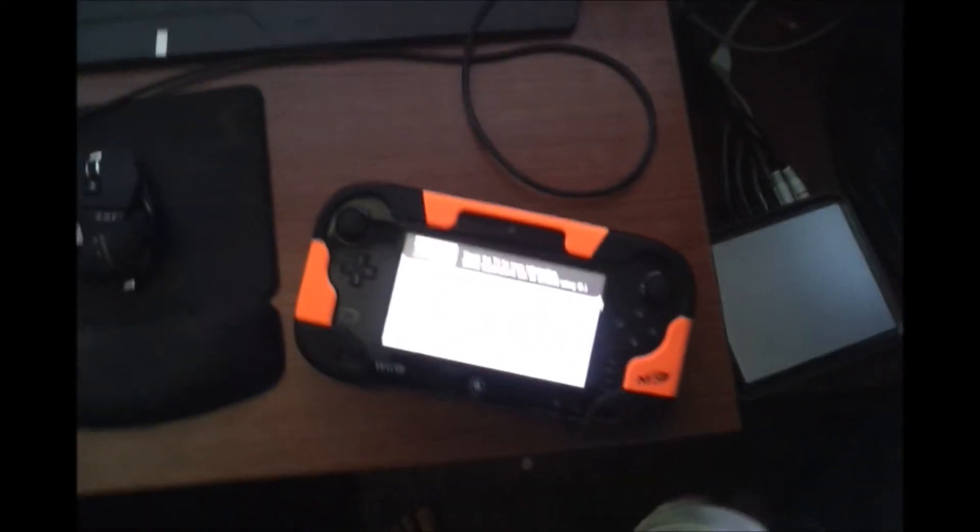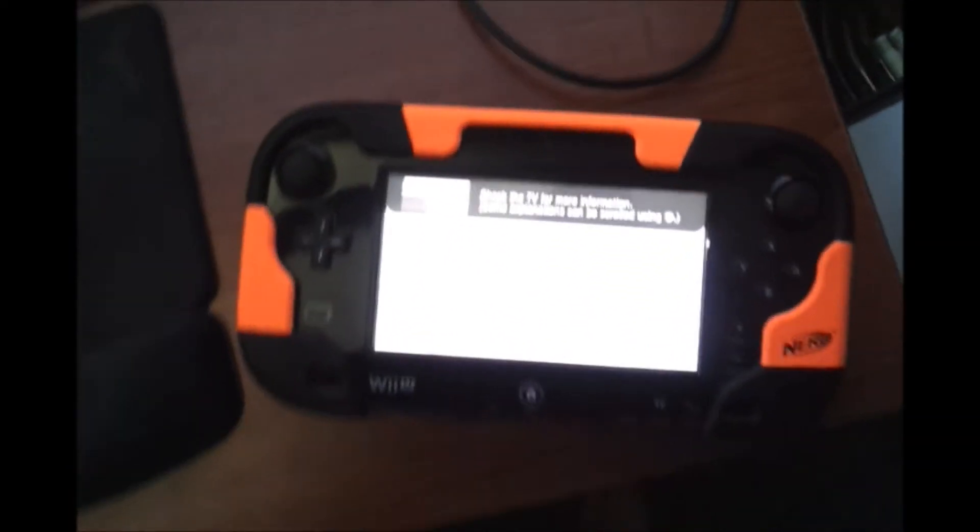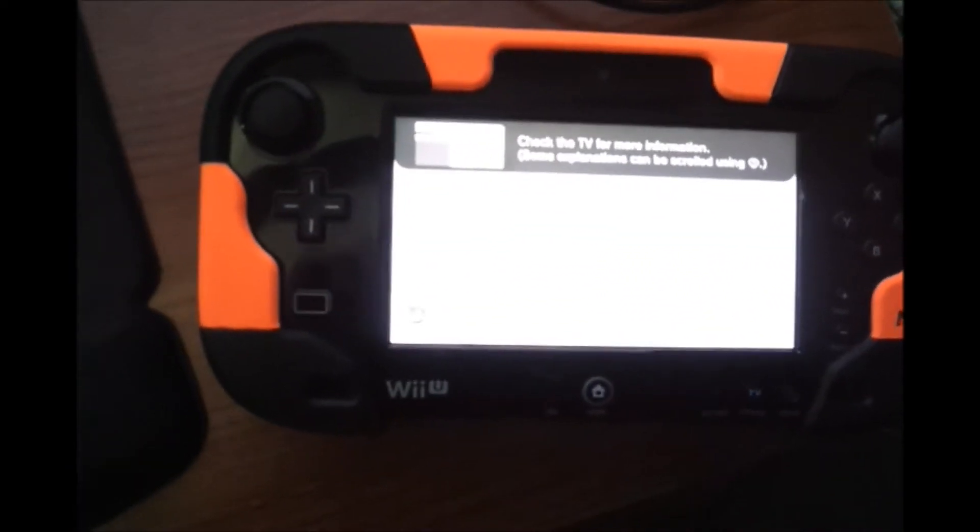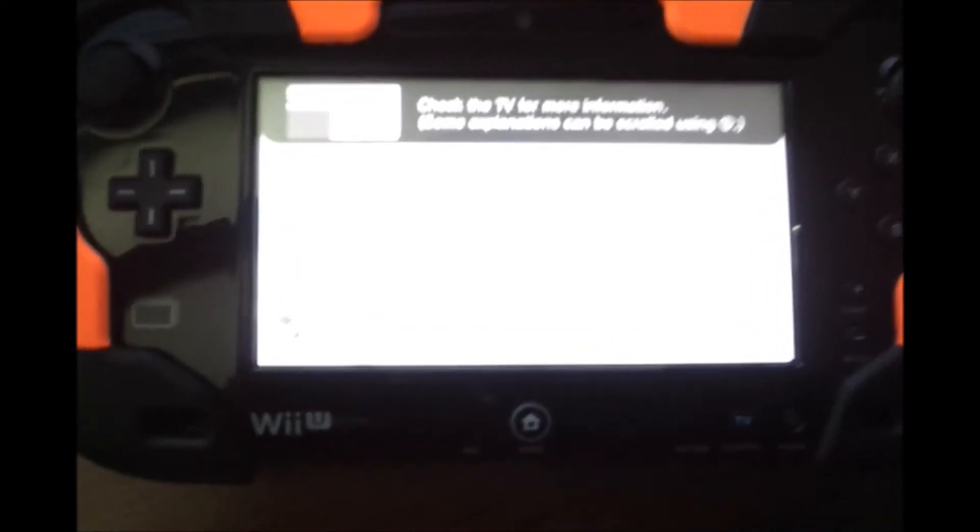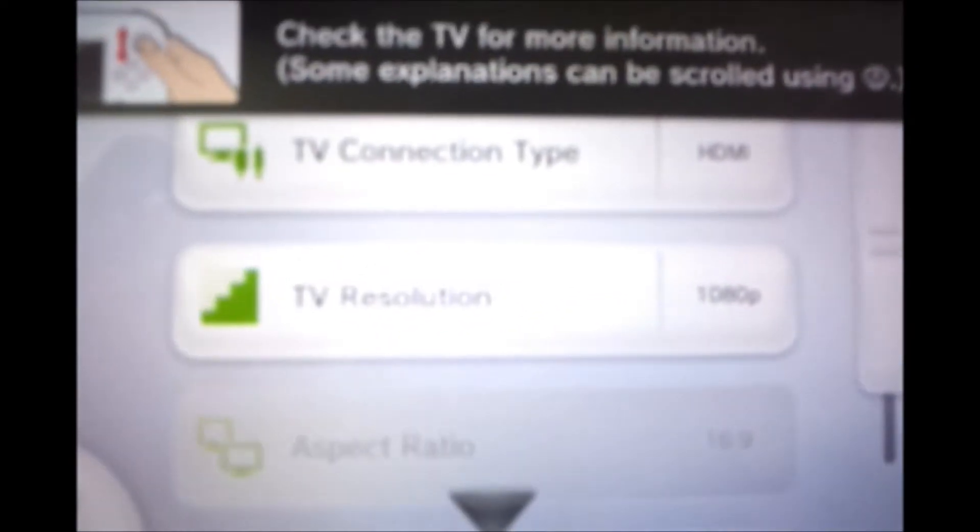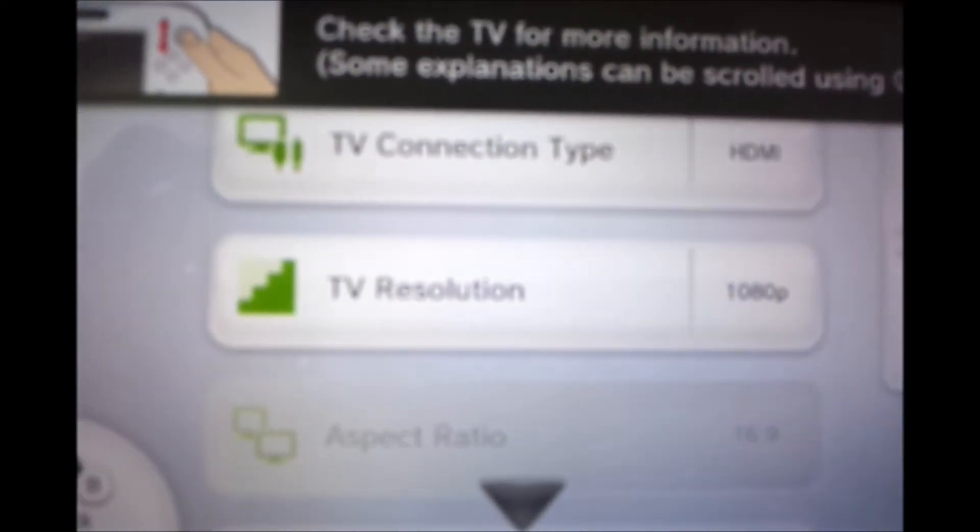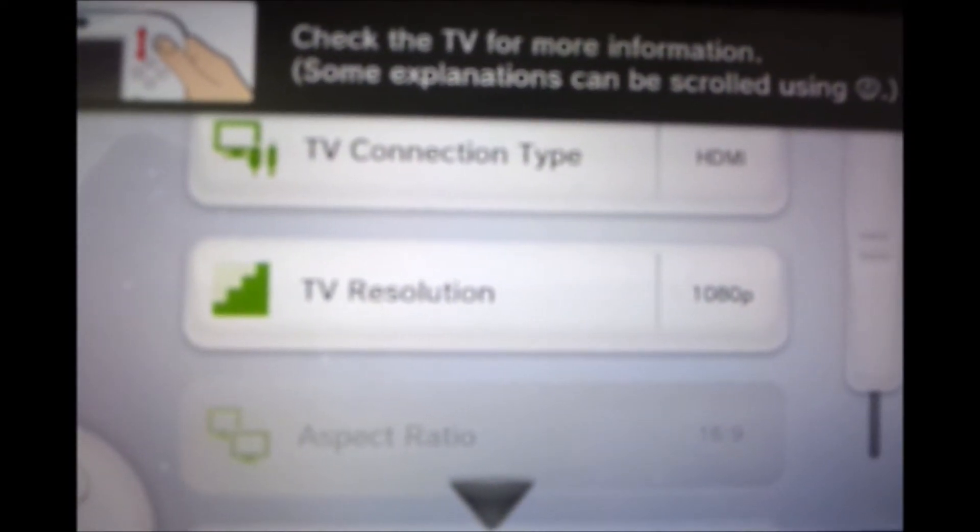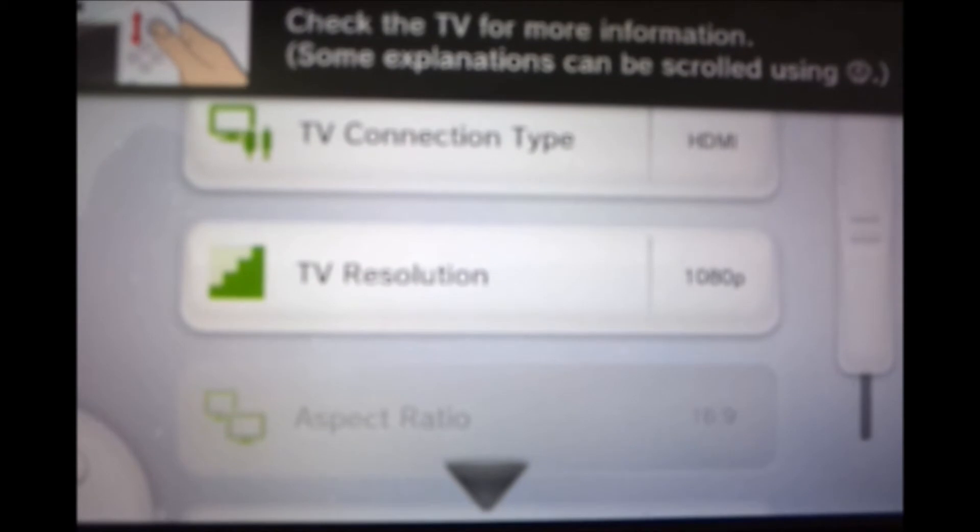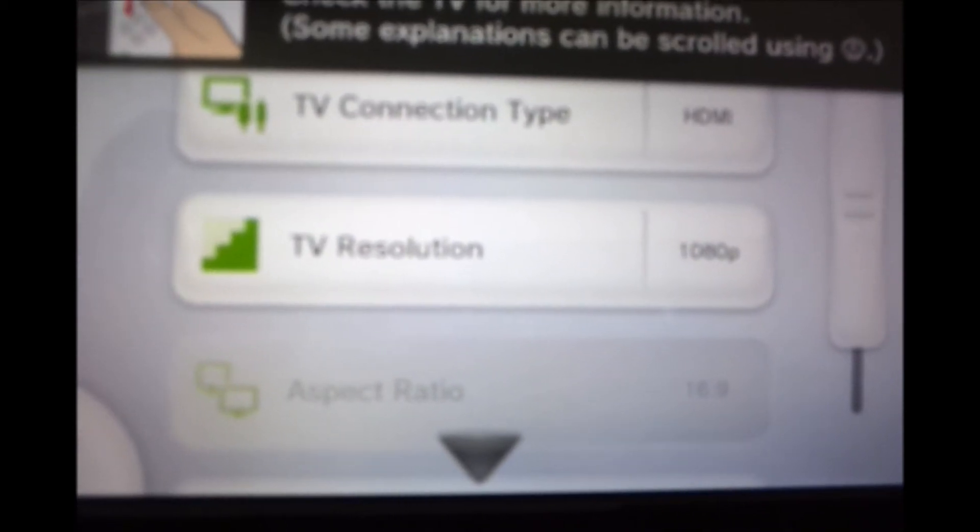And then you have a few settings that you have to switch on the console itself. It's a little hard to see there. The TV connection, you have to switch from HDMI to the color components and from 1080p down to 480p.